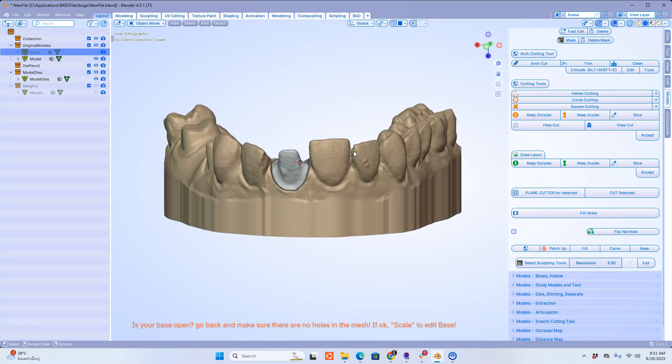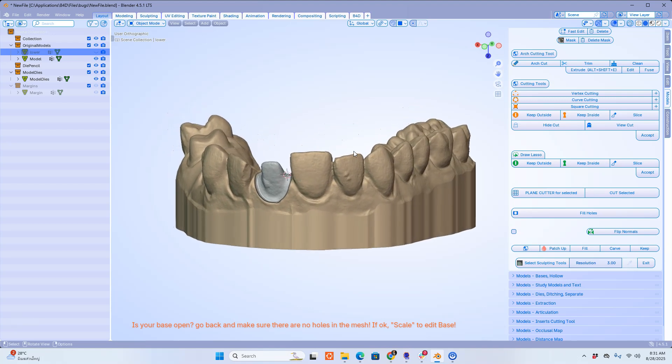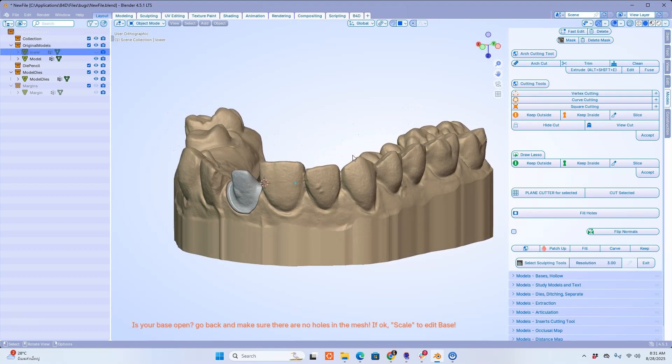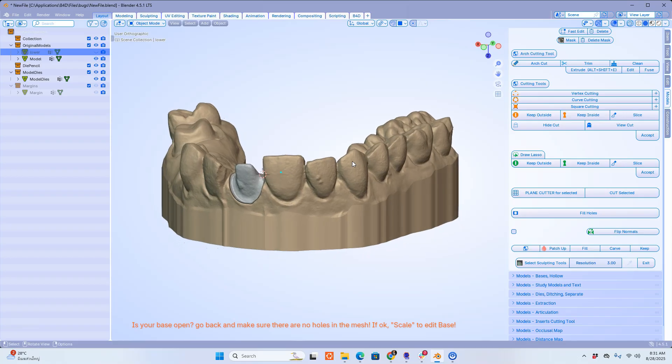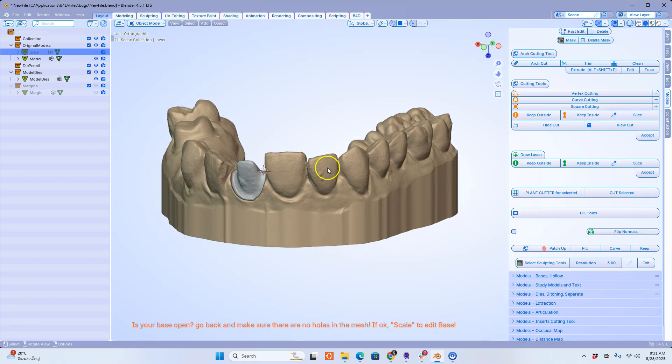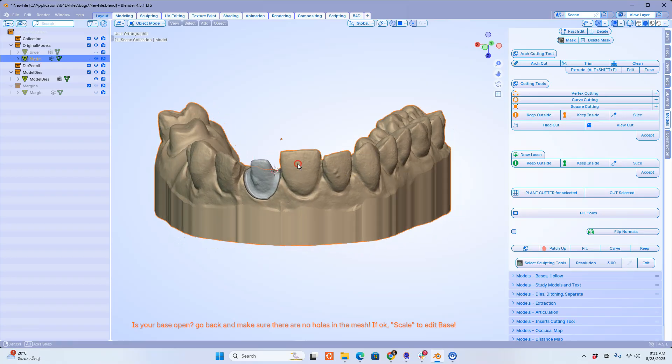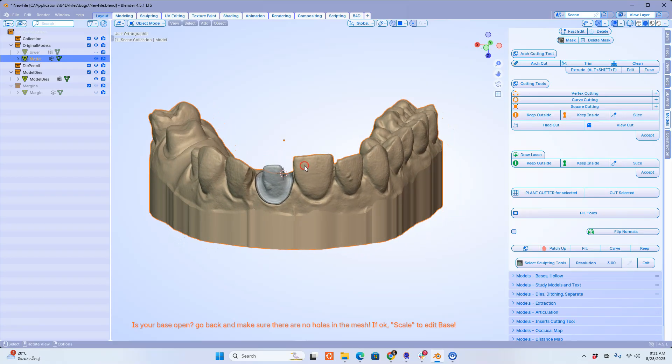In this example I'm going to be removing a tooth. You're going to select the model which you want to be cutting and then shift right click to place your cursor.